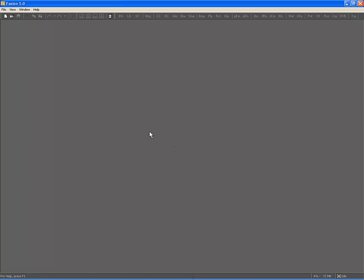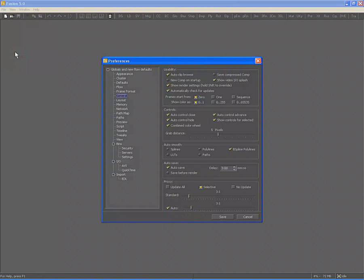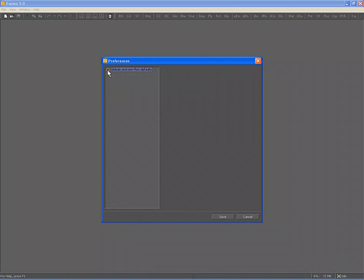Before we create a new composition, we should explore the preferences used when creating a composition. Select File and Preferences to display the Preferences dialog. Note that the Preferences dialog currently has a single entry in the tree on the left-hand side, labeled Globals and New Flow Defaults. The settings in the controls below are either global to everything that happens in Fusion, or are used when creating new compositions.